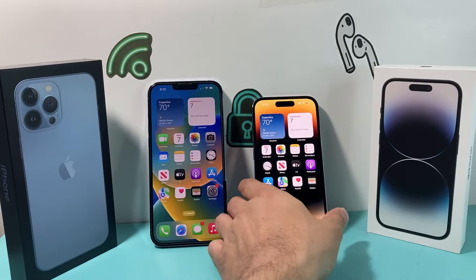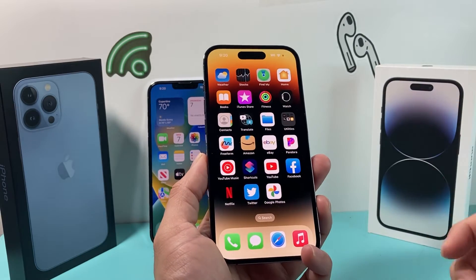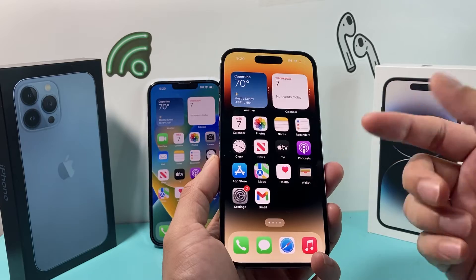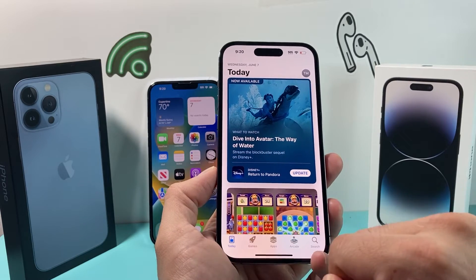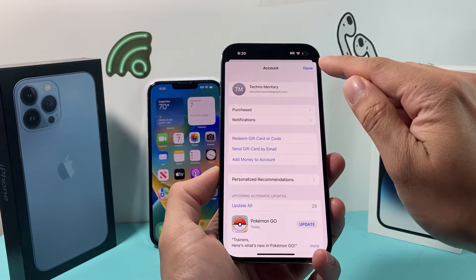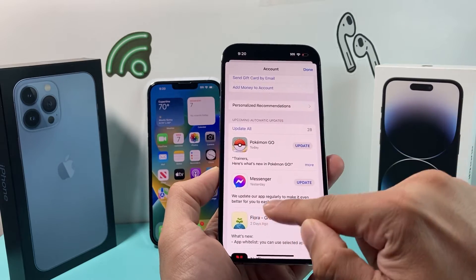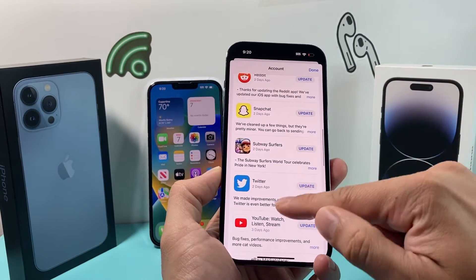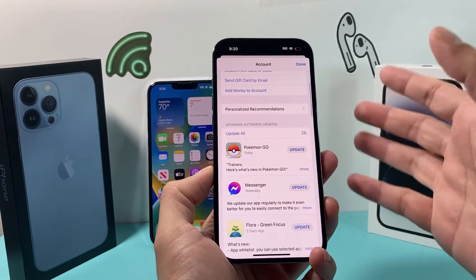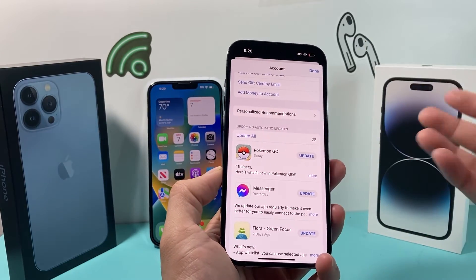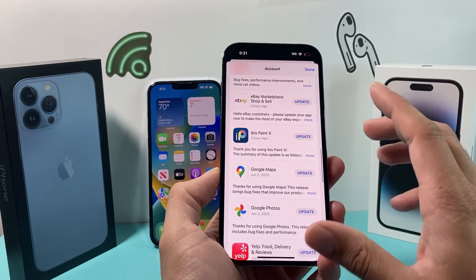If you're still having issues, make sure the specific app causing the problem is up to date. If you're having a cellular data issue with Facebook or YouTube, check the App Store for an update. Open the App Store, click the profile icon, and you'll see all available updates. You can update all apps at once — though it's recommended to do that on Wi-Fi — or pick the individual app you're trying to fix.